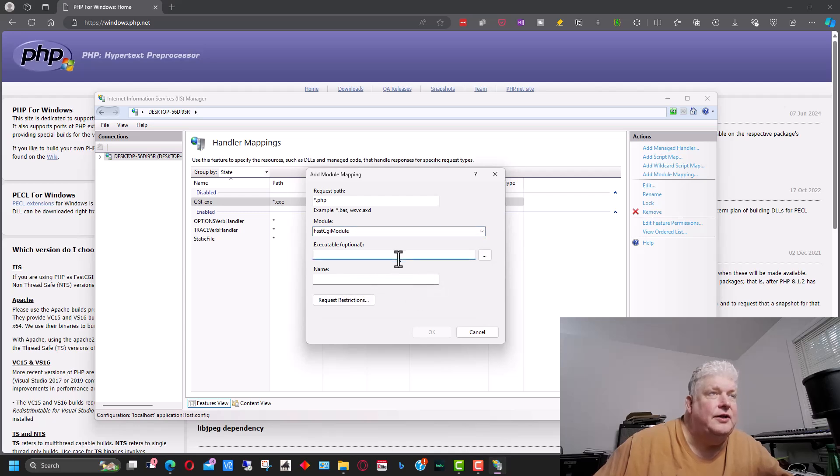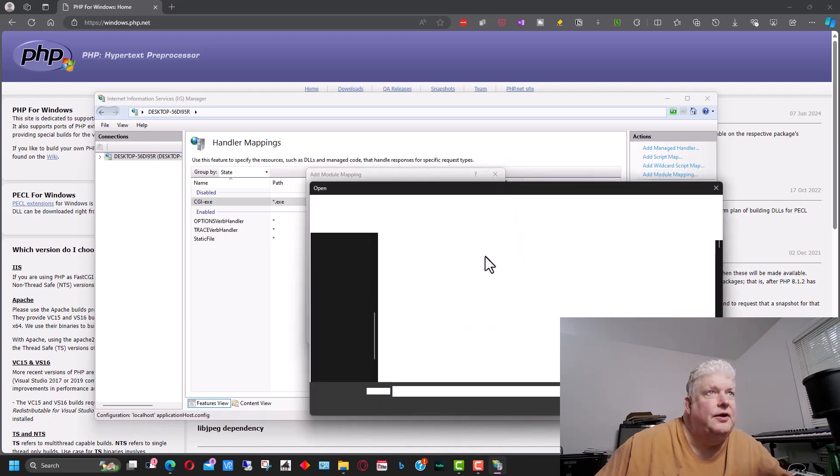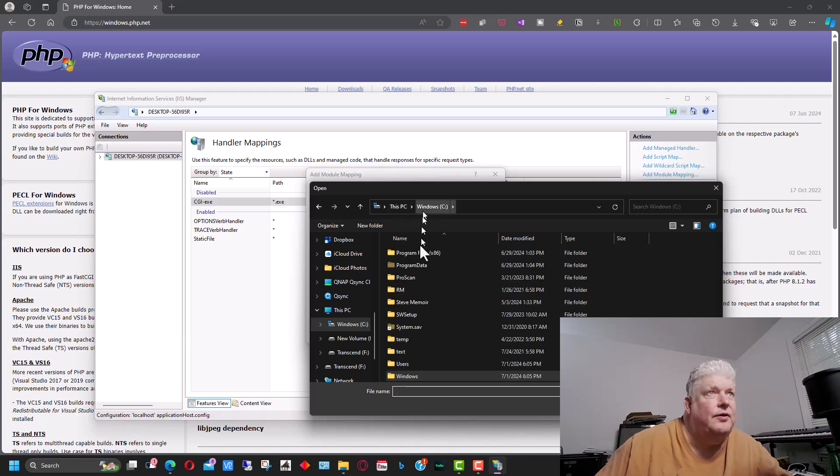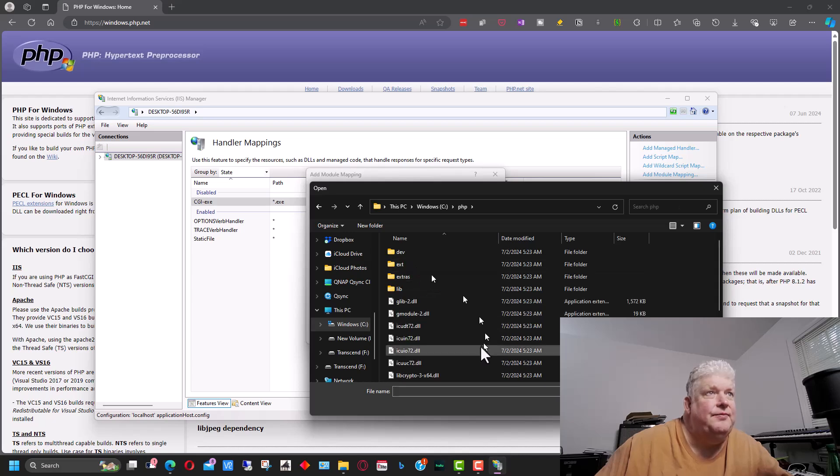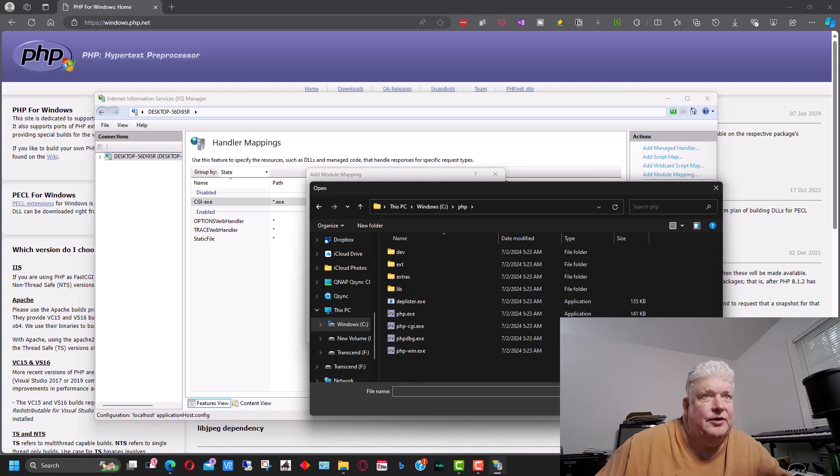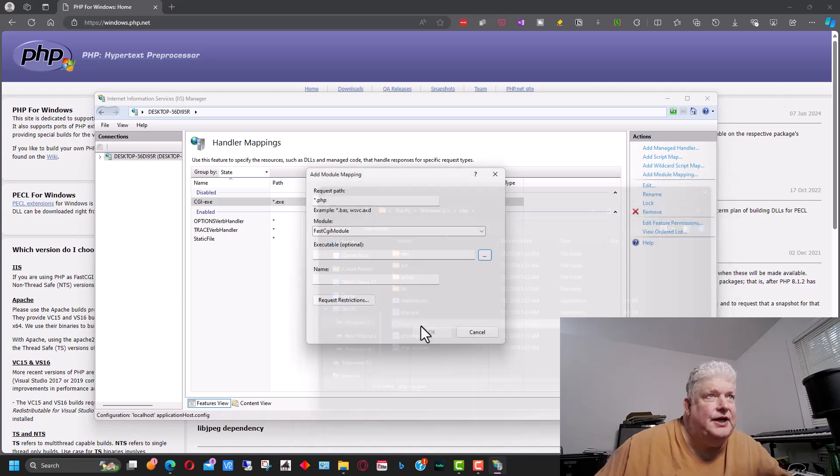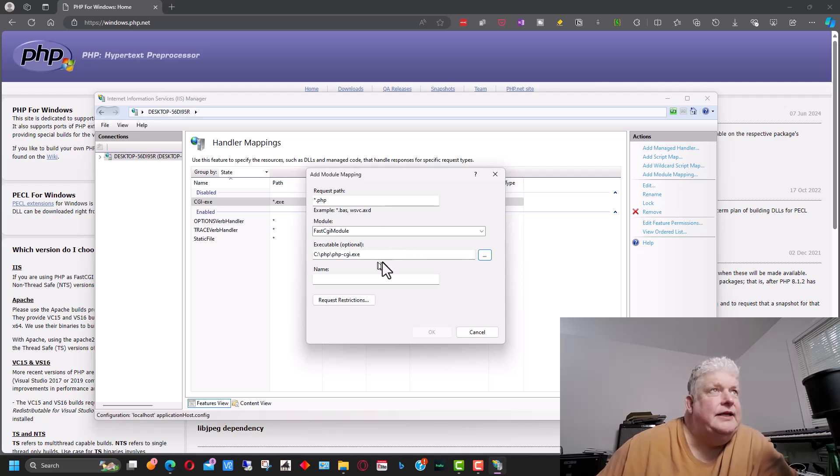And on the executable we're going to go to here and we're going to look for on Windows C where we have the PHP directory. And down here it says dll, we're going to select exe there. And we're going to go to php-cgi. That's the program we want IIS to run when it has a PHP file.